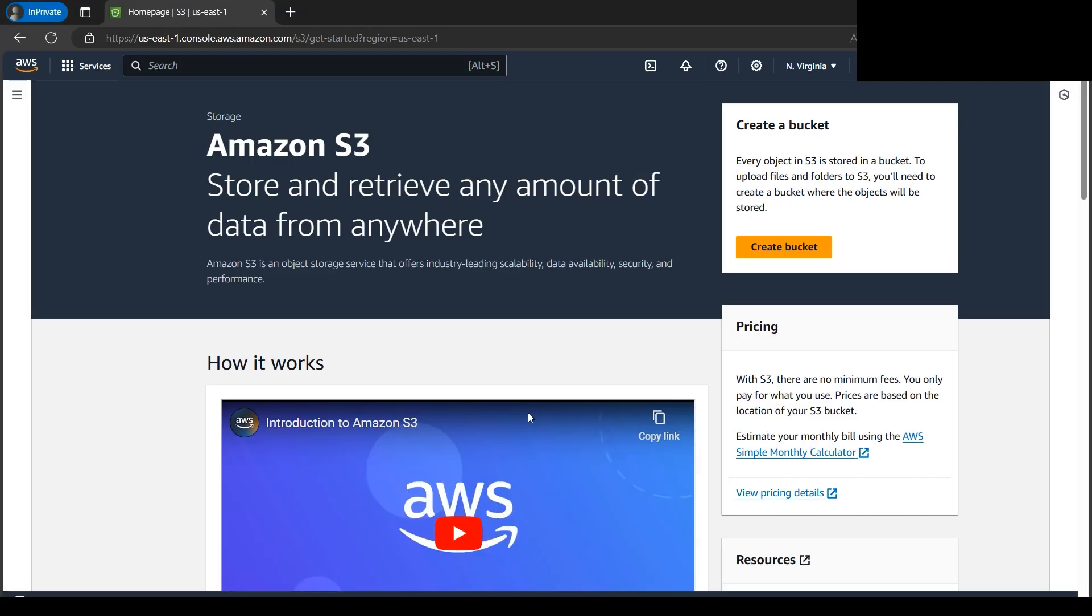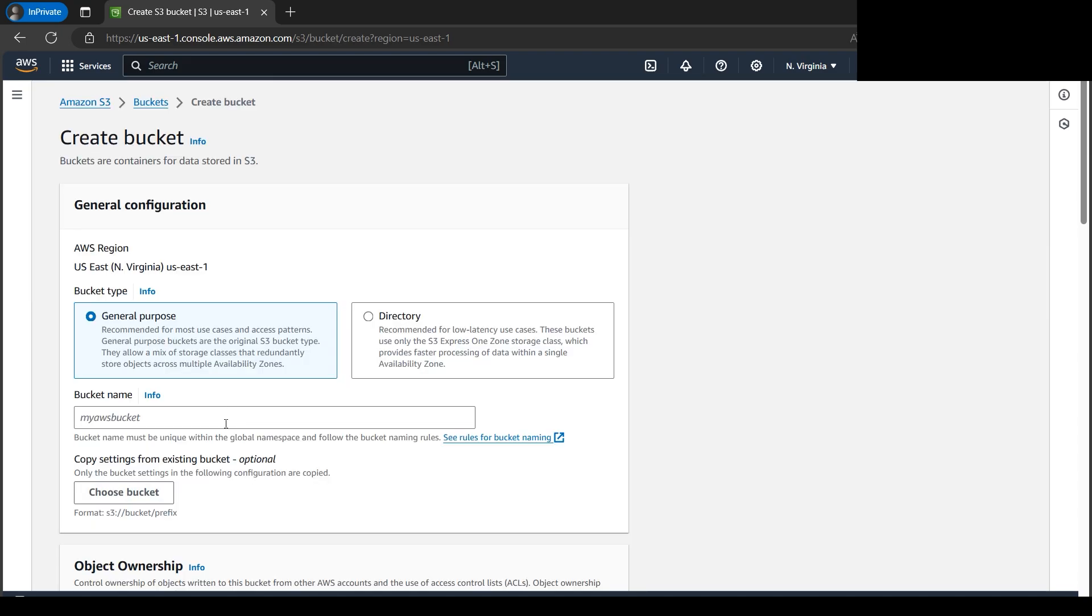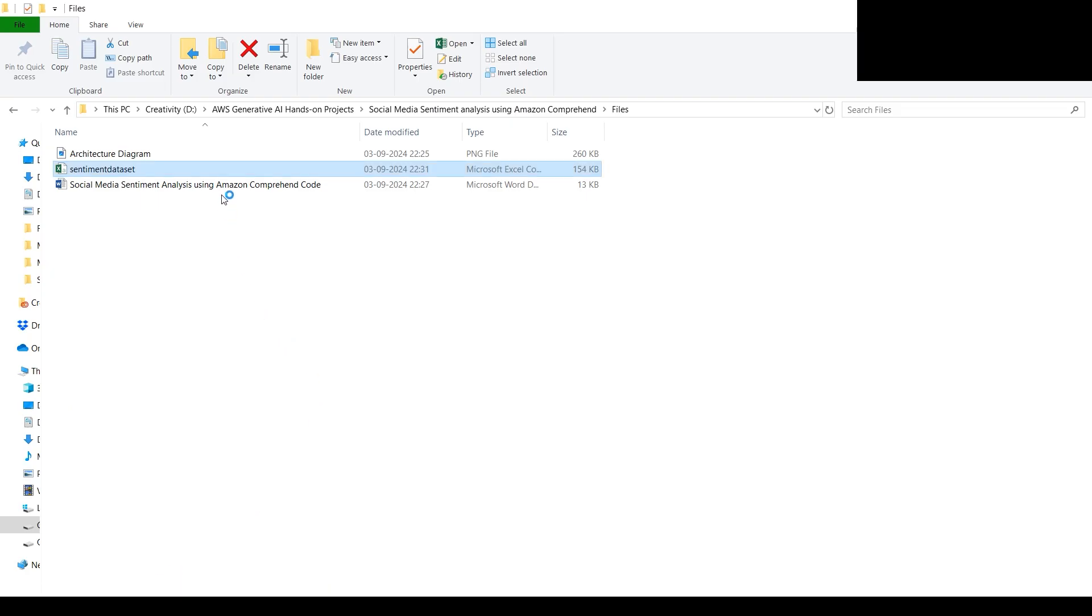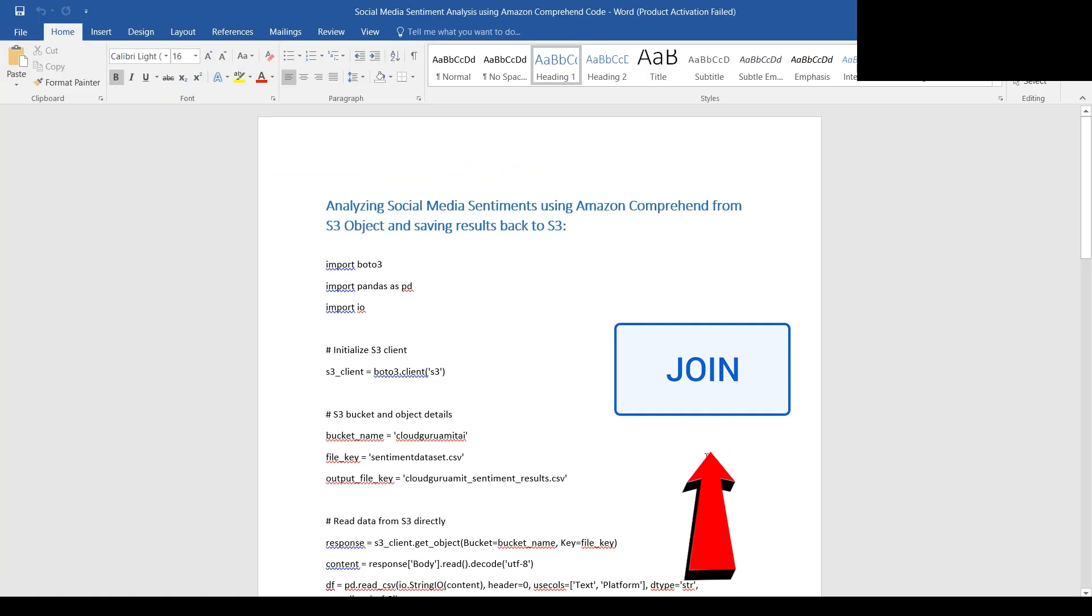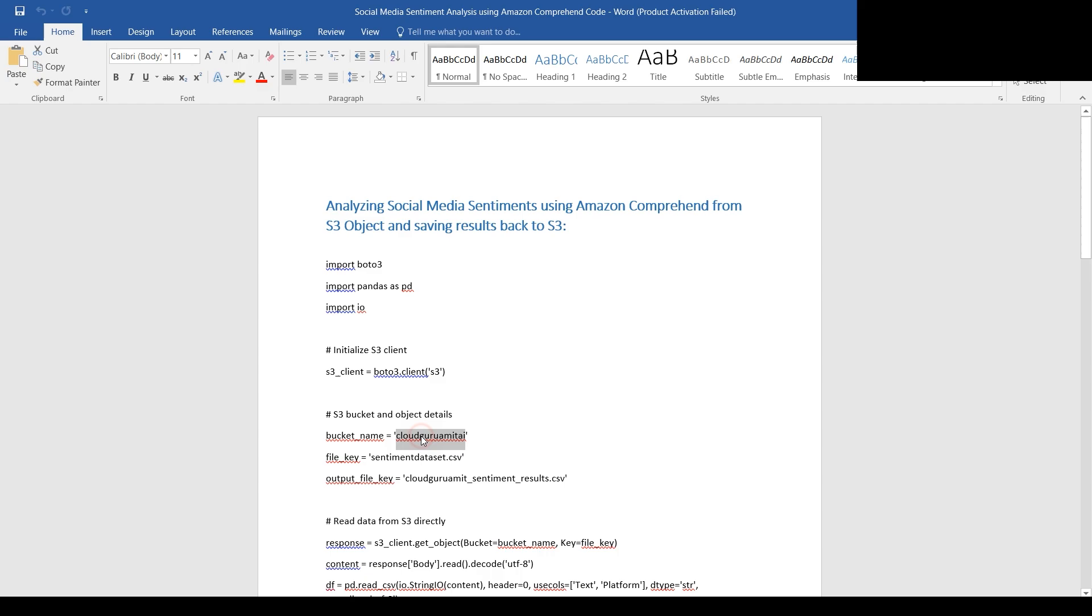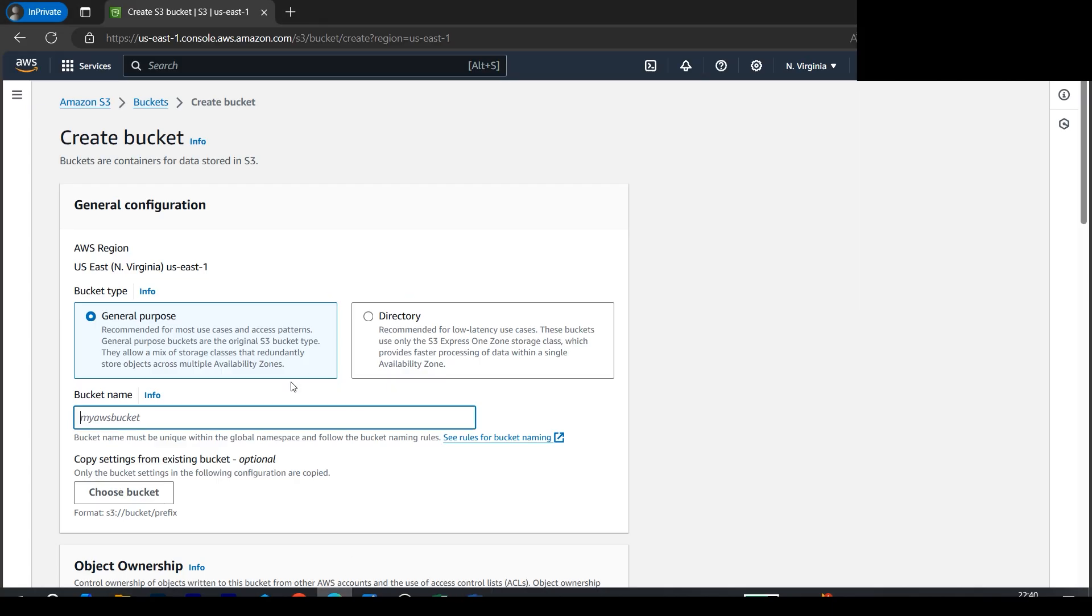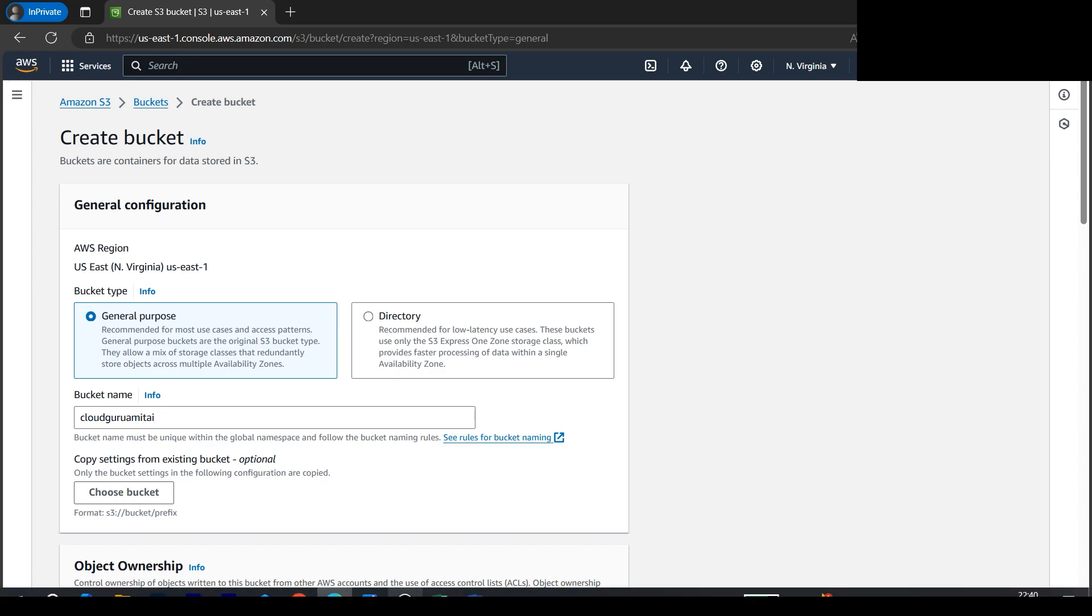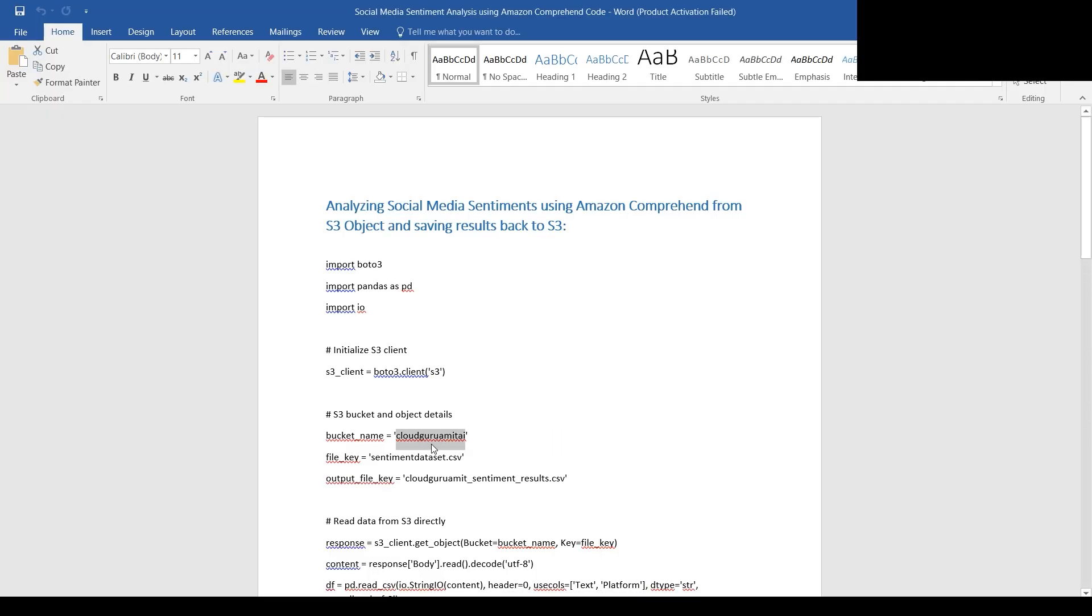Even if you're a beginner or just signed up to the AWS portal, you can follow along the steps with me. Let's click on create bucket. We need to name the bucket. This file will be available for diamond members and above. I have already named it in the code as cloudguruamitai, so we need to use the same name for automation.